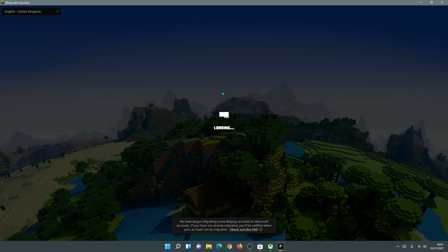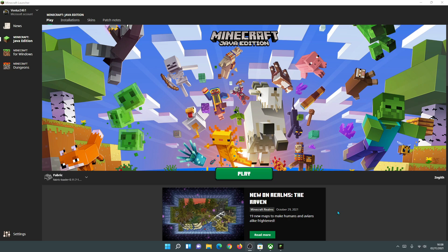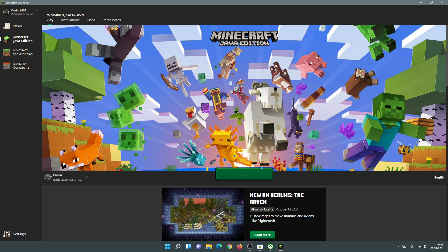Hopefully this video has helped you upgrade your default Minecraft Java launcher to the new 2021 Minecraft launcher. If it has helped, please give it a like. If you have any problems installing the new launcher, uninstalling the old launcher, or getting any mods working, leave them in the comments section below and I'll do my best to help. Please subscribe to support the channel, and I'll see you next time. Thank you for watching.